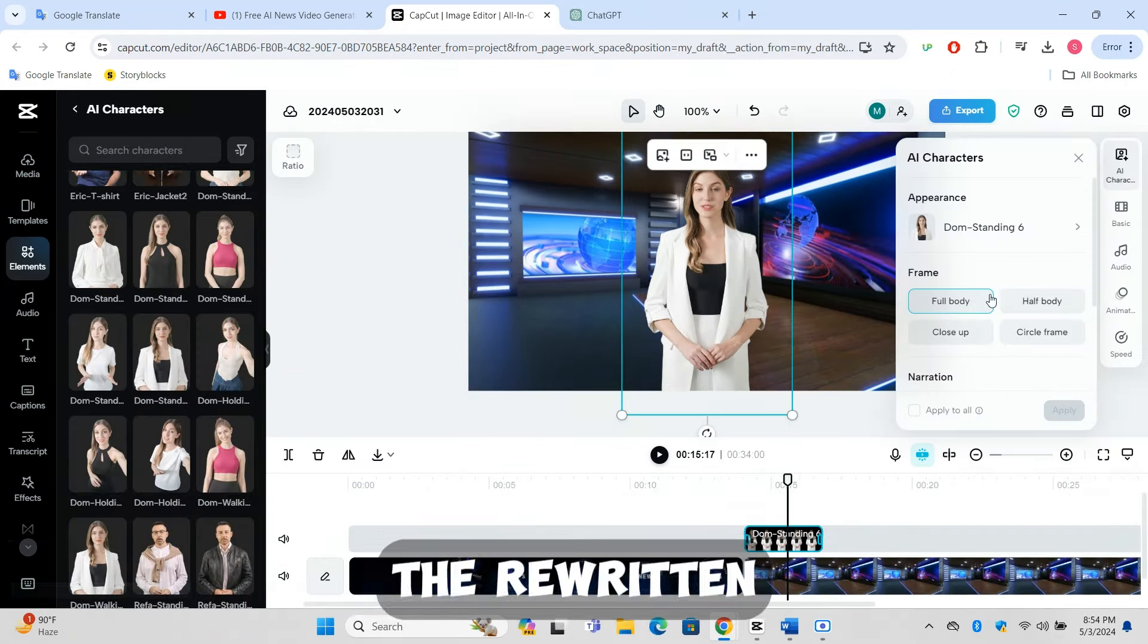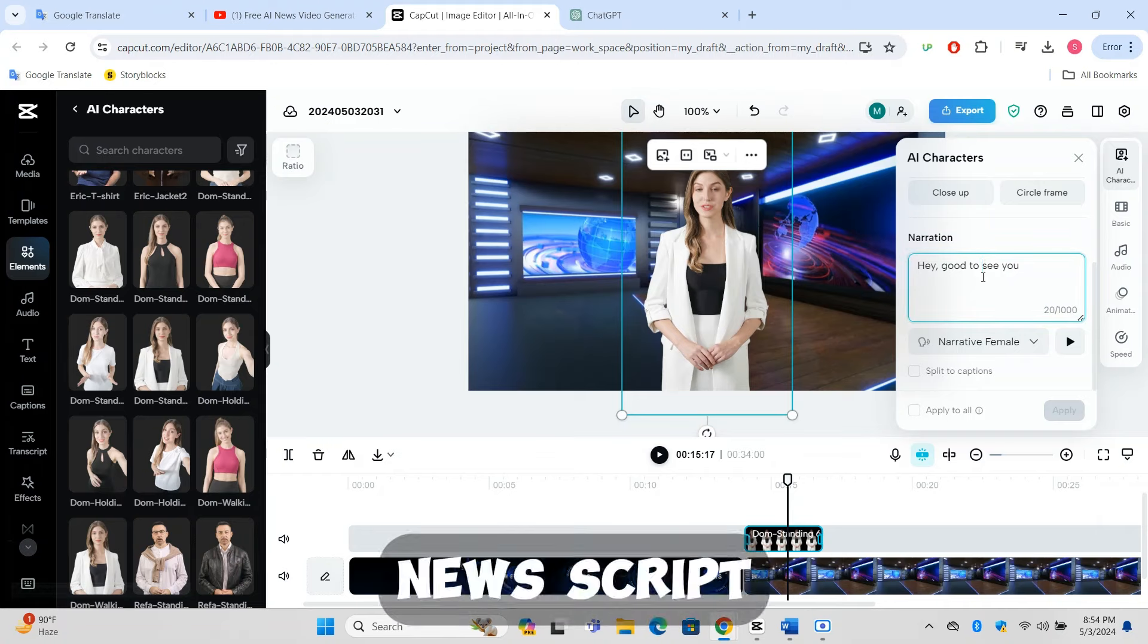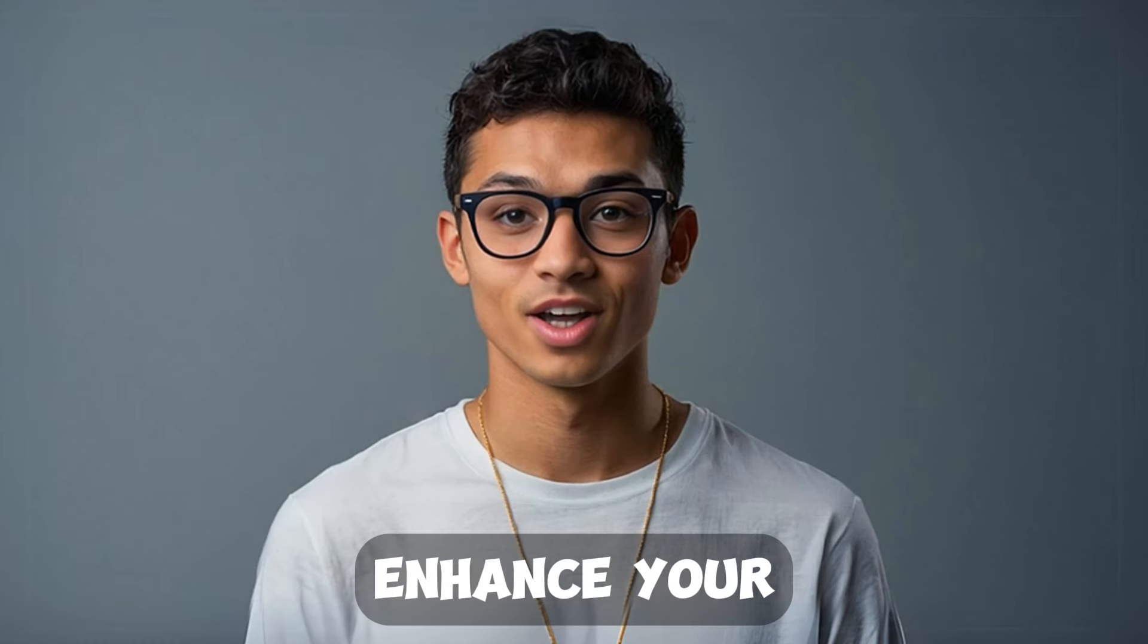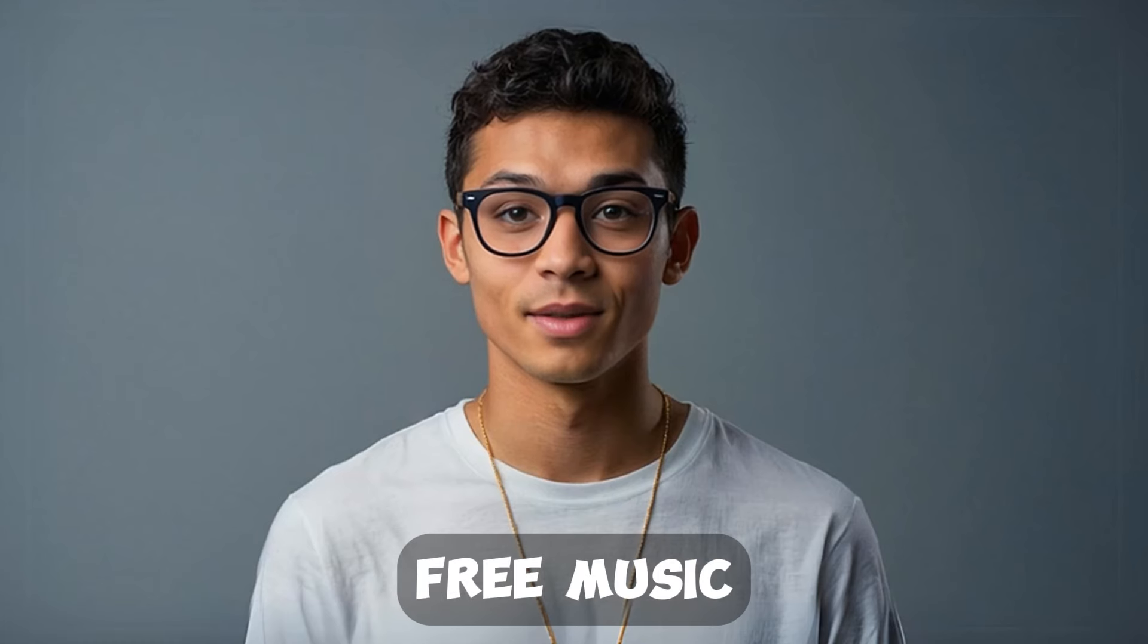Finally, input the rewritten news script for the AI to narrate and enhance your video with free music and edits.